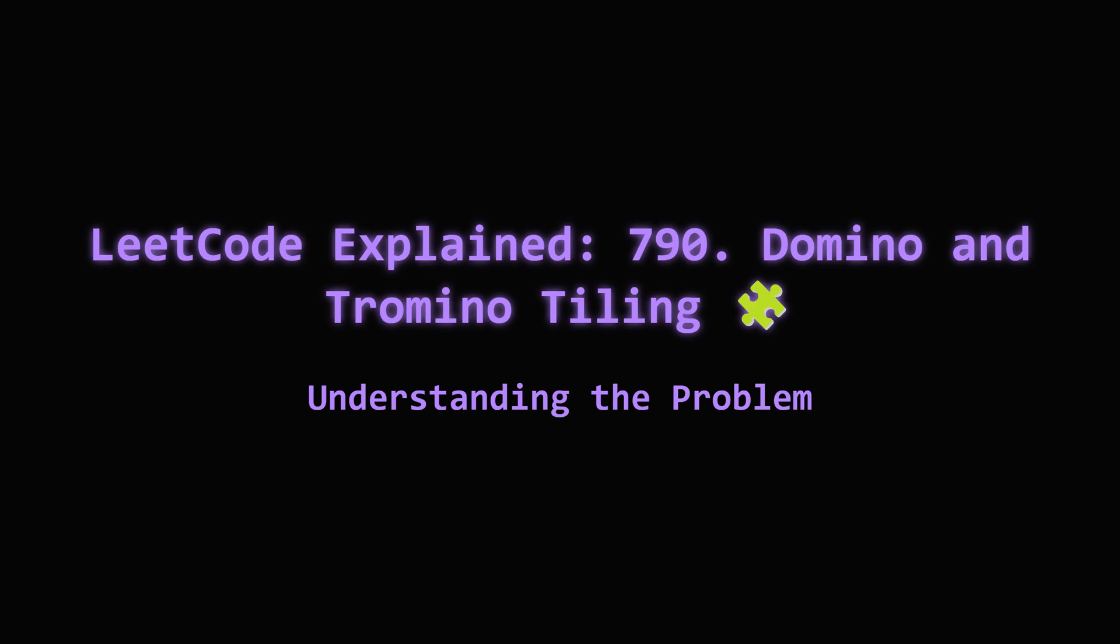Hey everyone, welcome. Today we're tackling a fun tiling puzzle from LeetCode, Domino and Tromino Tiling. It sounds a bit like Tetris, but with specific rules. We'll break down how to figure out the number of ways to tile a board. Don't worry, we'll go step by step.